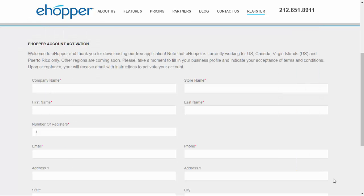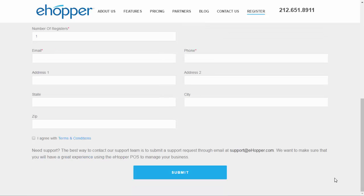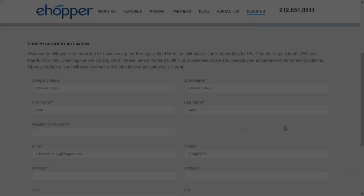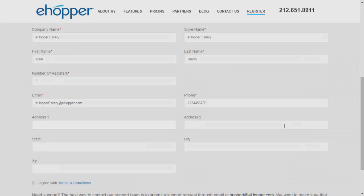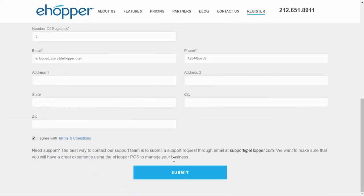Starting from the eHopper registration page, you are required to fill in some general store and contact information to get started. Once your basic information has been entered and you have agreed to the terms and conditions, you may submit your registration.